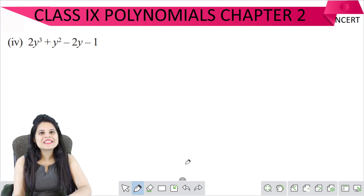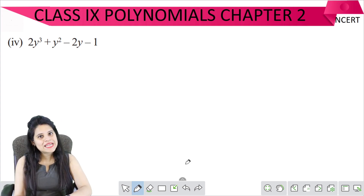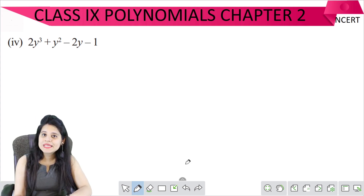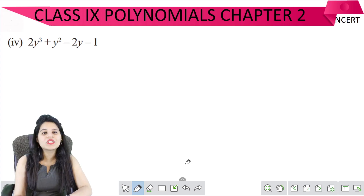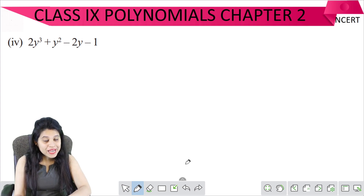Hello everyone, this is Mansi. Welcome back to my channel. So now I am going to go to the last part of 2.4, question number 5.